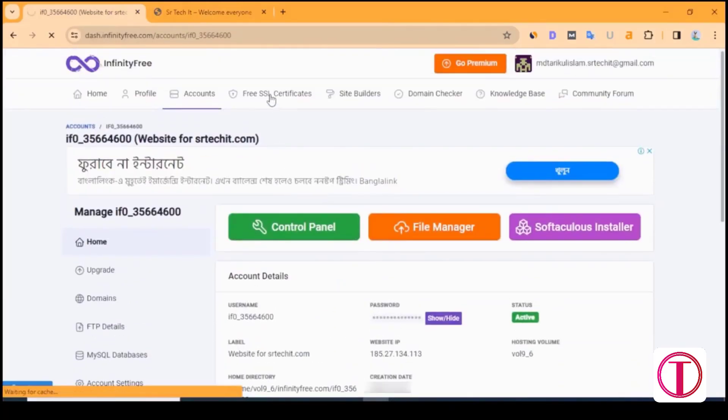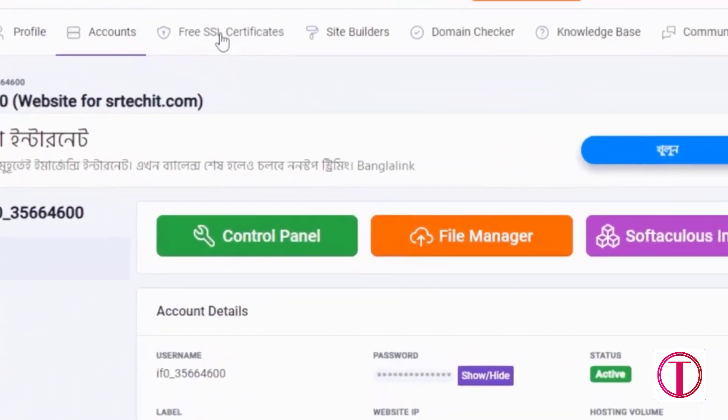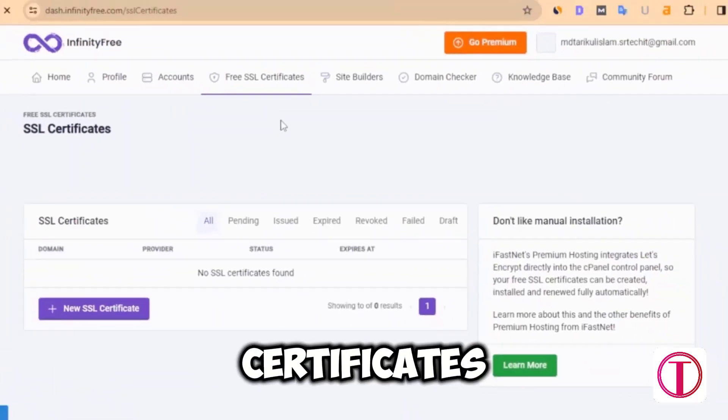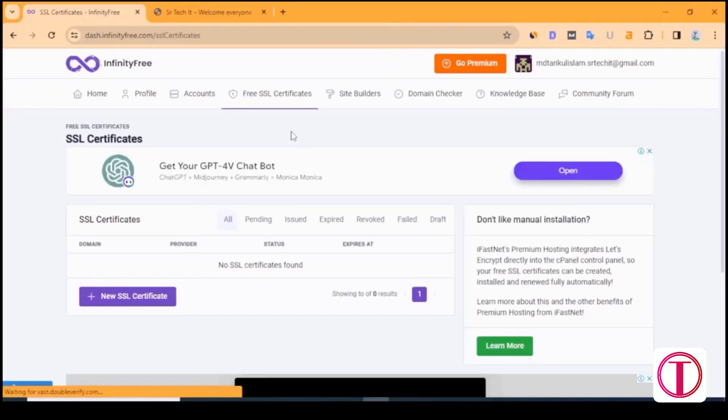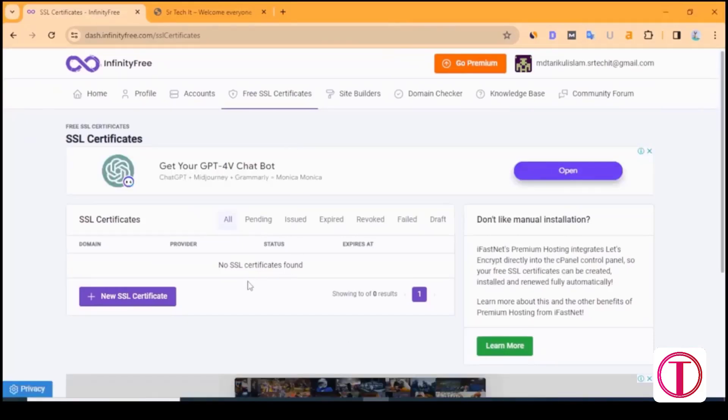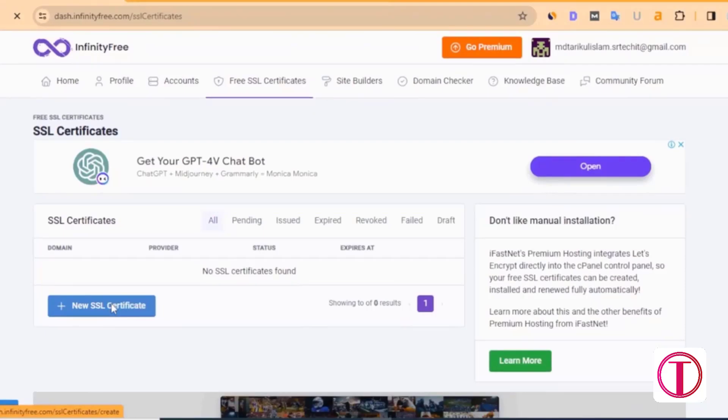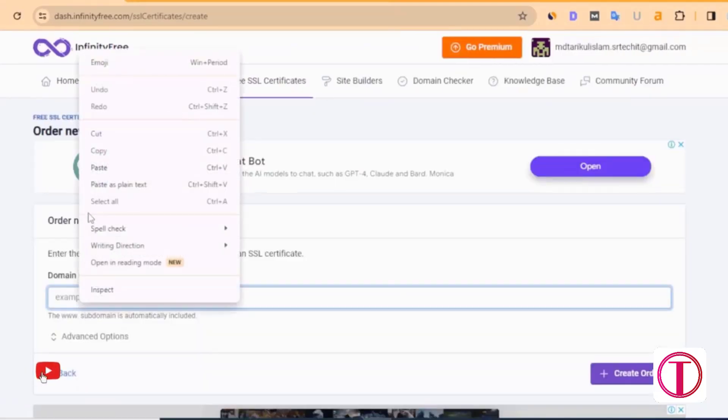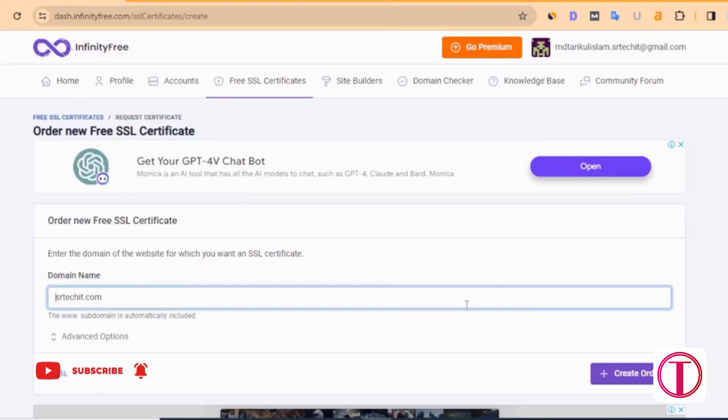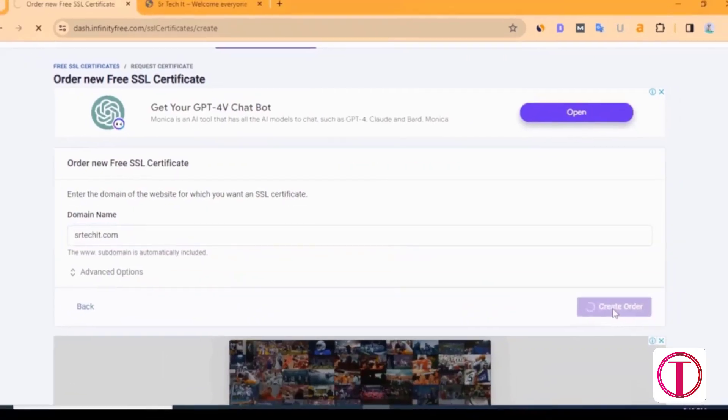A free SSL certificate is also available from Infinity Free. For this, click on Free SSL certificates. After clicking on Free SSL certificates, click on New SSL certificate. After that, you have to give your domain name here. Then click on Create Order.